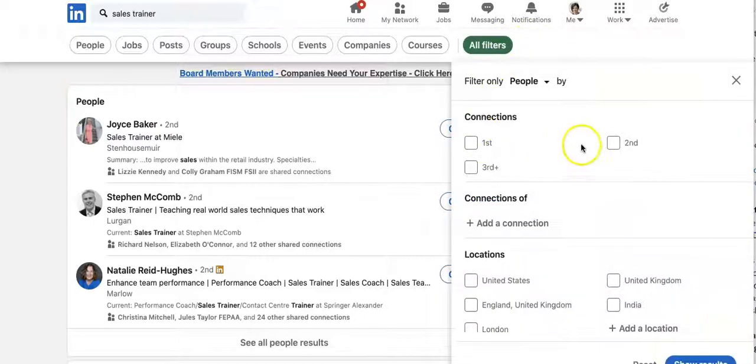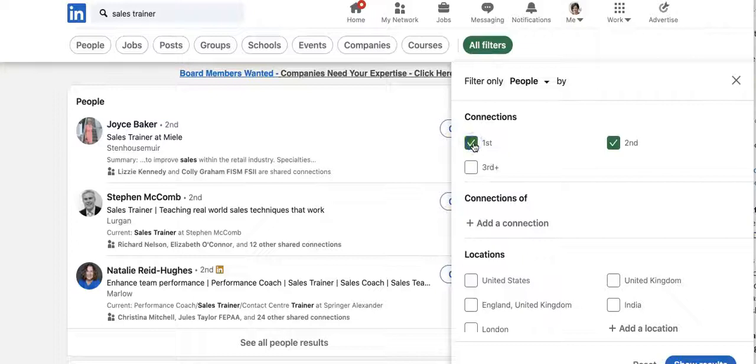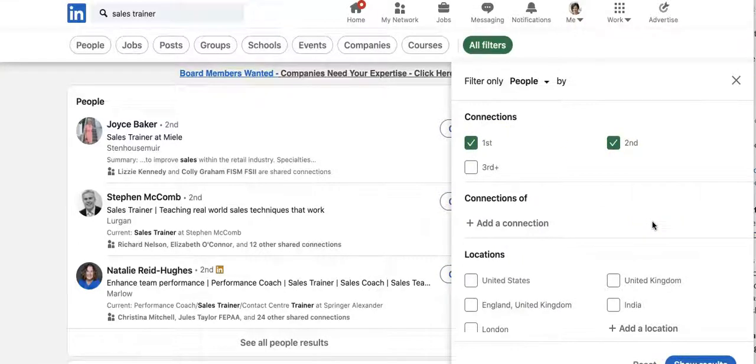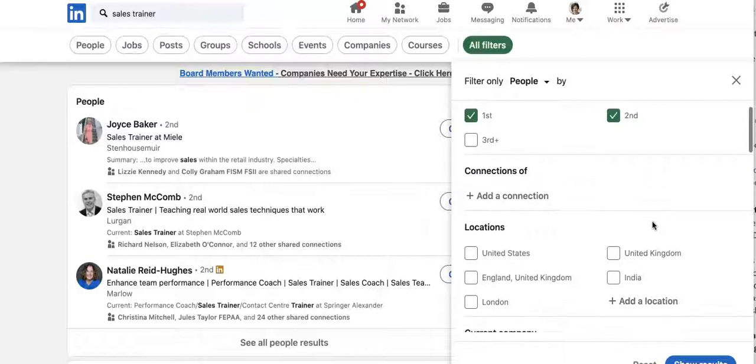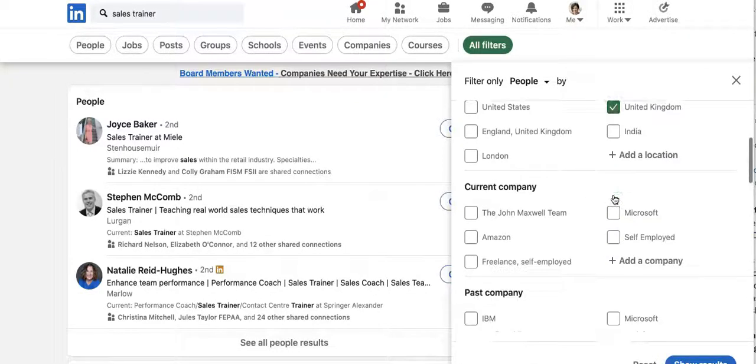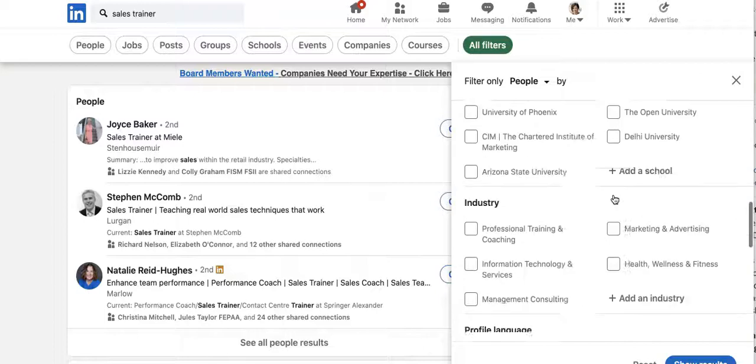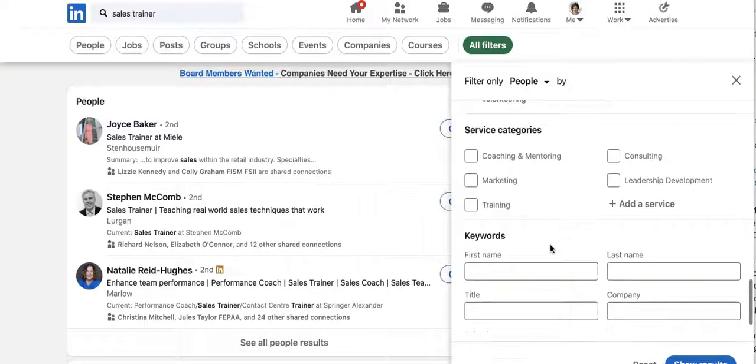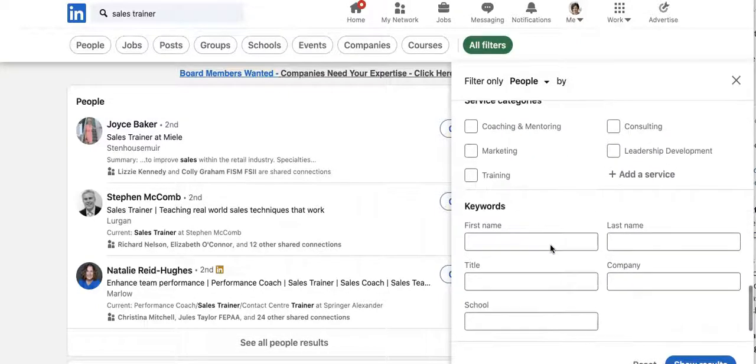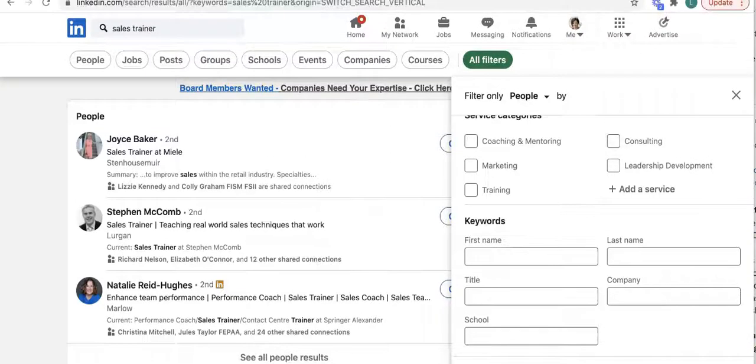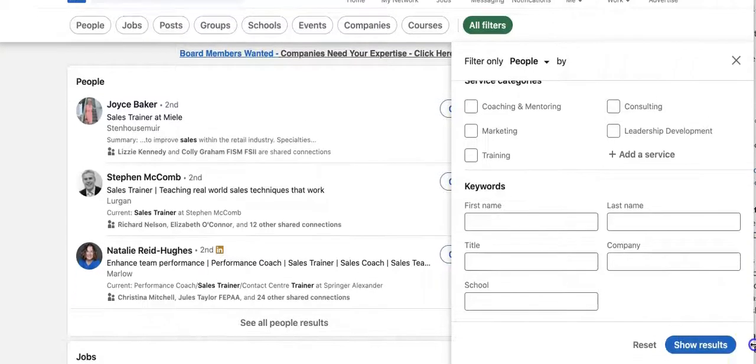So a sales trainer, again, I'd like someone I know or somebody that I can send a message to my connection and say, you know, have you ever had sales training by this person? And I'll type in United Kingdom this time. I want someone who is professional trainer or coach. We're going to click on the show results button. There we go.